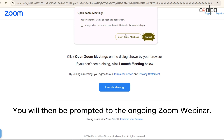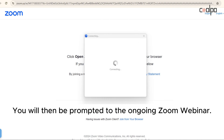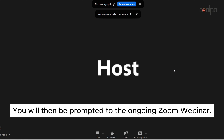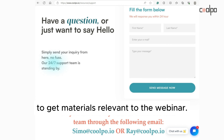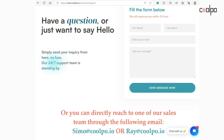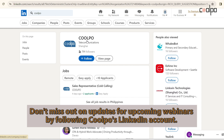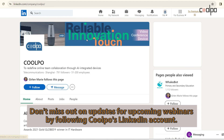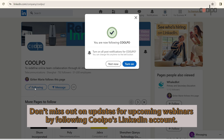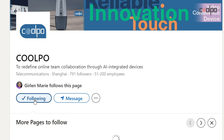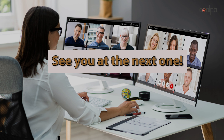You will then be prompted to the ongoing Zoom webinar. Don't forget to contact the company's representatives to get materials relevant to the webinar. Don't miss out on updates for upcoming webinars by following CoolPost's LinkedIn account. See you at the next one.